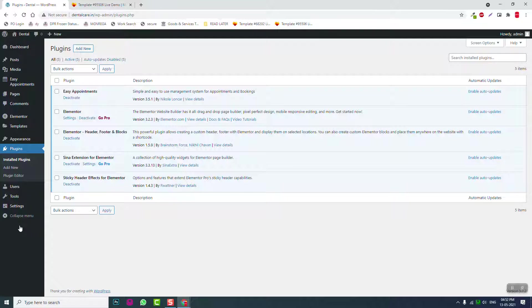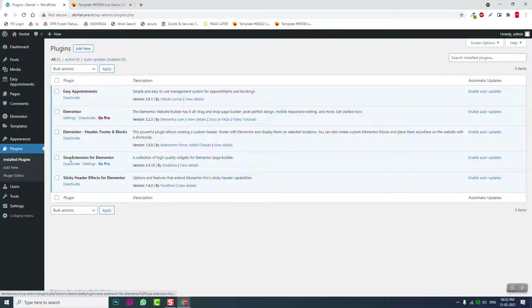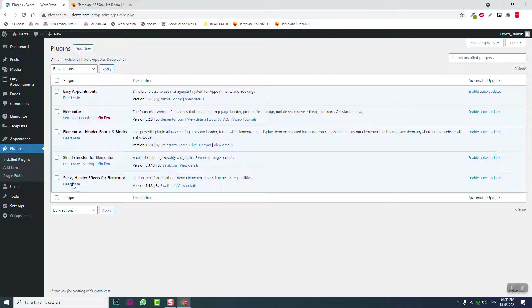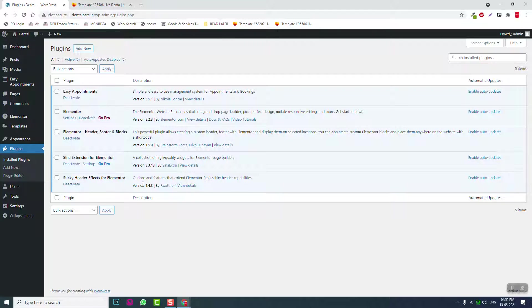These five plugins—I normally use these four: Elementor, Elementor Header Footer Builder by Brainstorm Force, Syna Extension for Elementor, and Sticky Header Effects for Elementor.